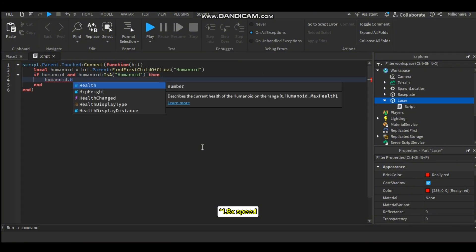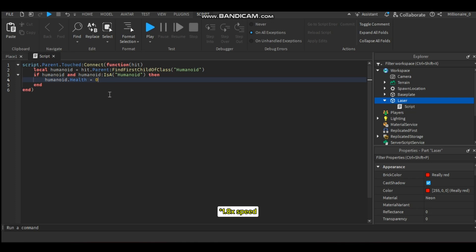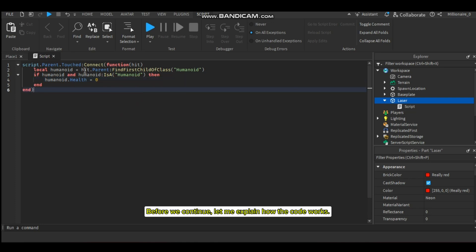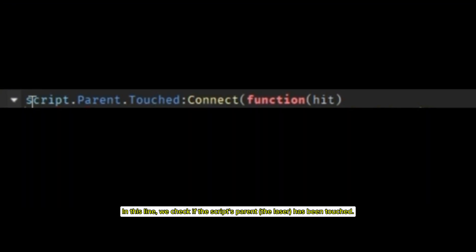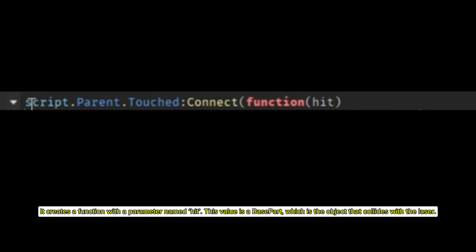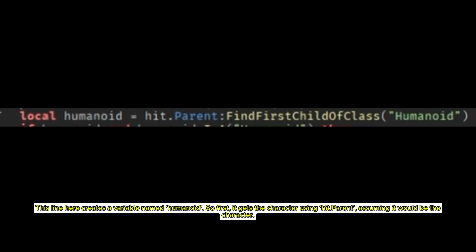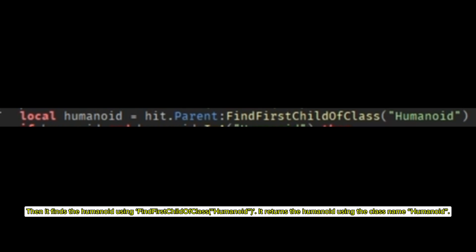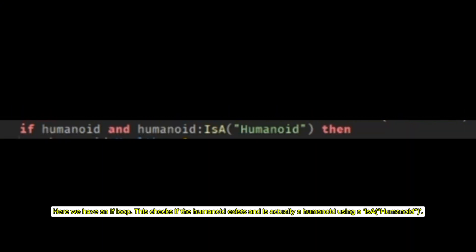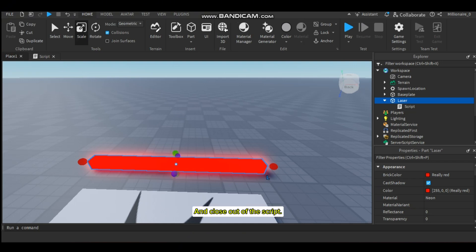Before we continue, let me explain how the code works. In this line, we check if the script's parent — the laser — has been touched. It creates a function with a parameter named 'hit', which is the base part that collides with the laser. This line creates a variable named 'humanoid': it gets the character using hit.Parent, then finds the humanoid using FindFirstChildOfClass with the class name 'Humanoid'. We have an if statement that checks if the humanoid exists using IsA('Humanoid'). Then it kills the player by setting humanoid.Health to zero.